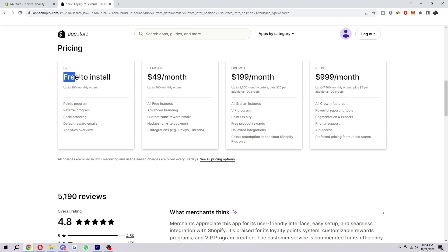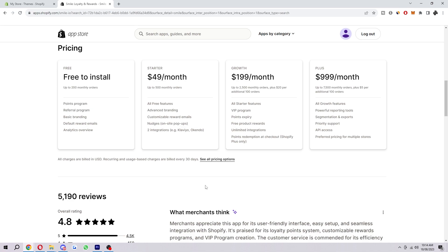As you can see on the free plan, you do get up to 200 monthly orders. So if you've got a small business, you can actually benefit from this because it does include the points program, the referral program, and a few other cool features.